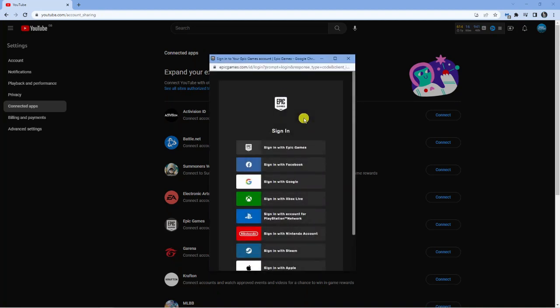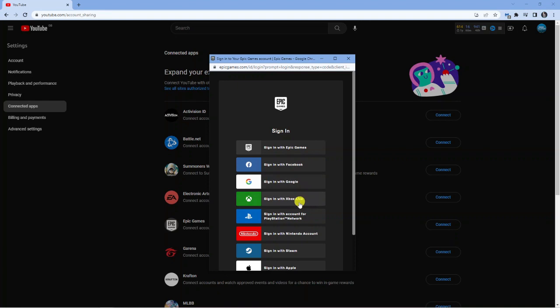What it's going to do is load up the Epic Games signing page. What you can do is sign into your Epic Games account if you have one, or you can do this with Facebook, Xbox, or any of the options available.